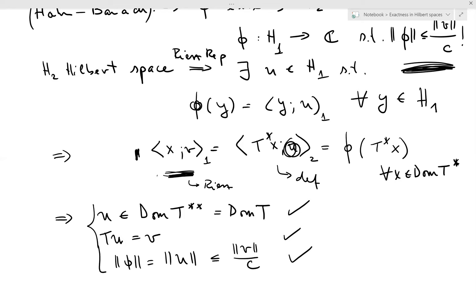Next time we will apply this result to solve our del-bar problem with L2 estimates, following Hörmander. Thank you for your attention.